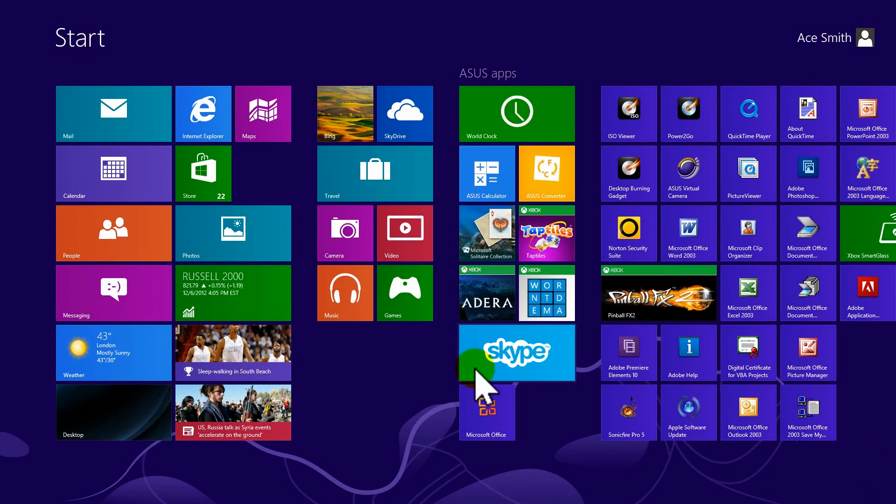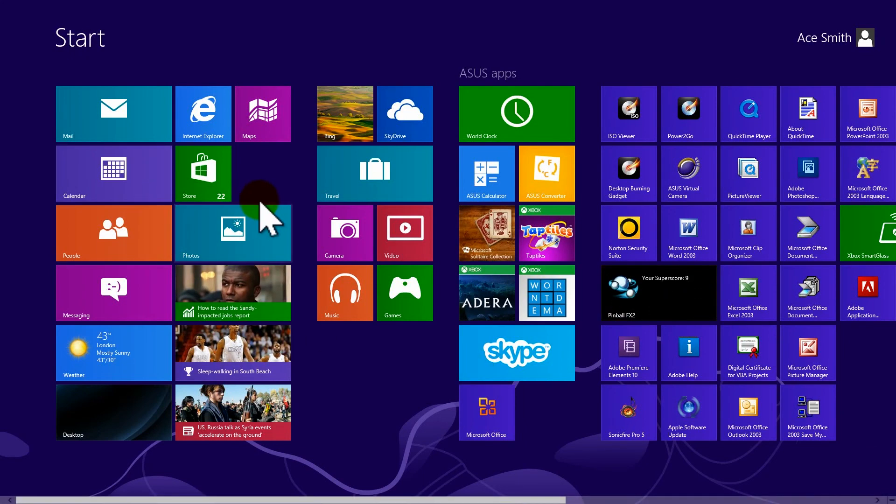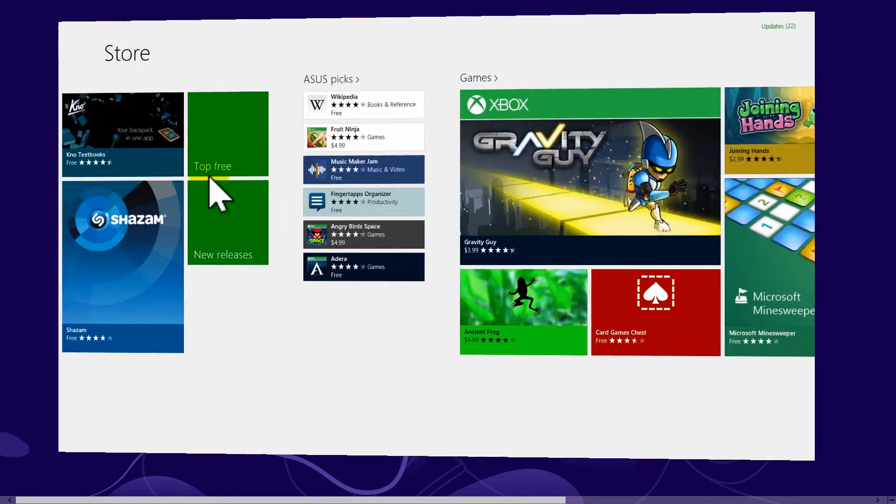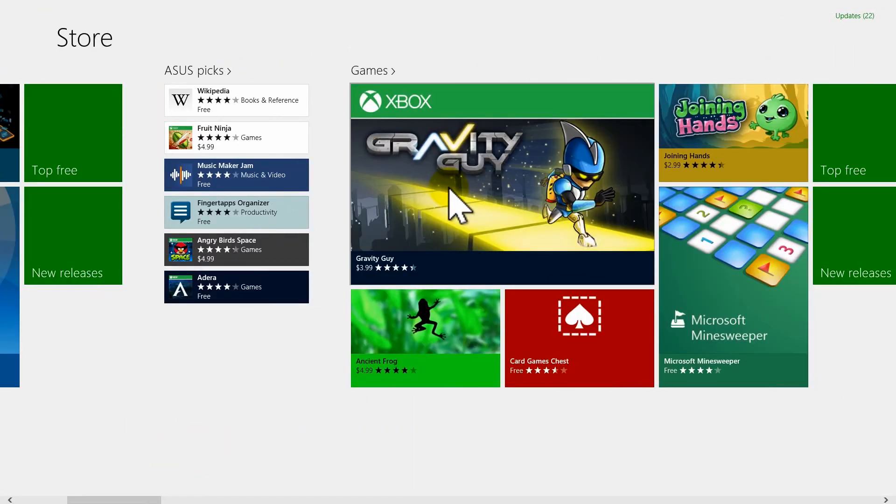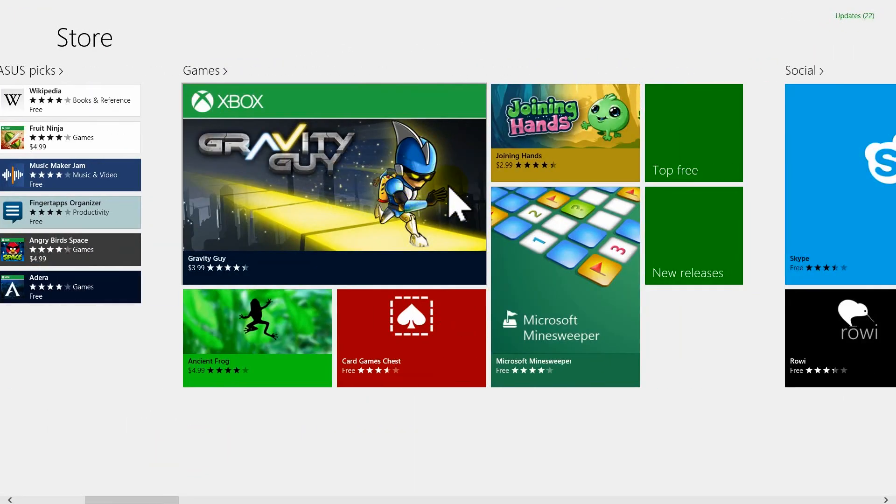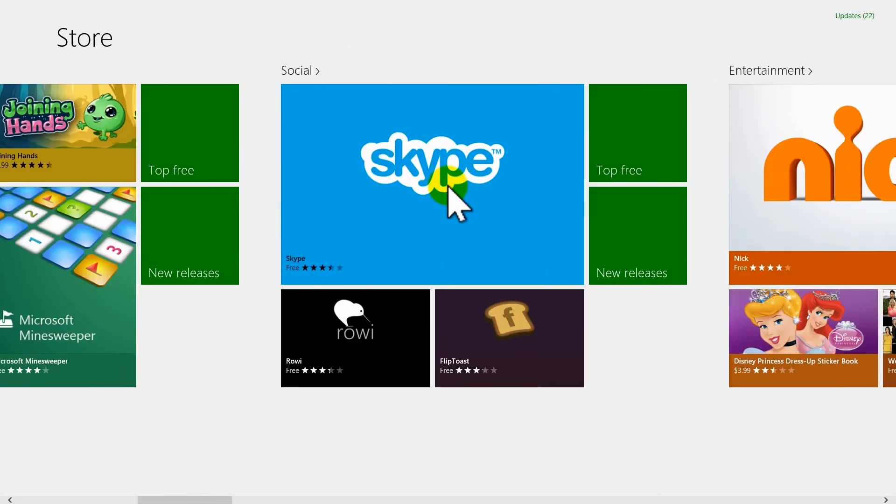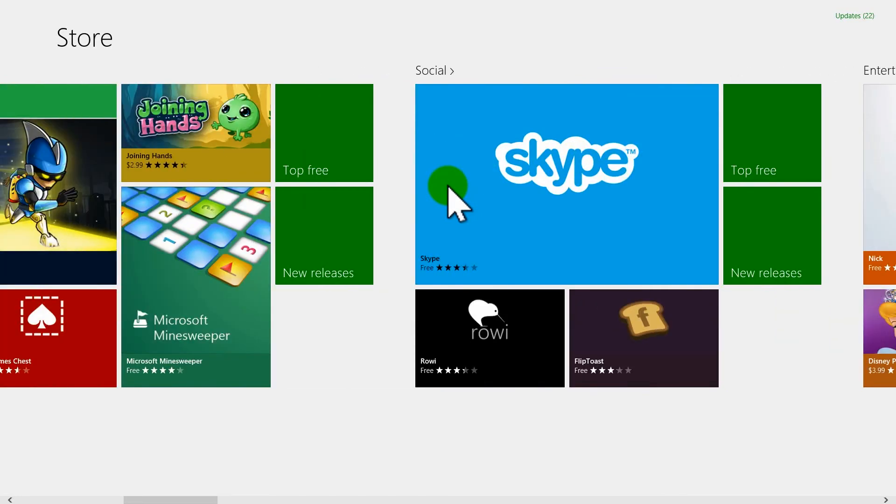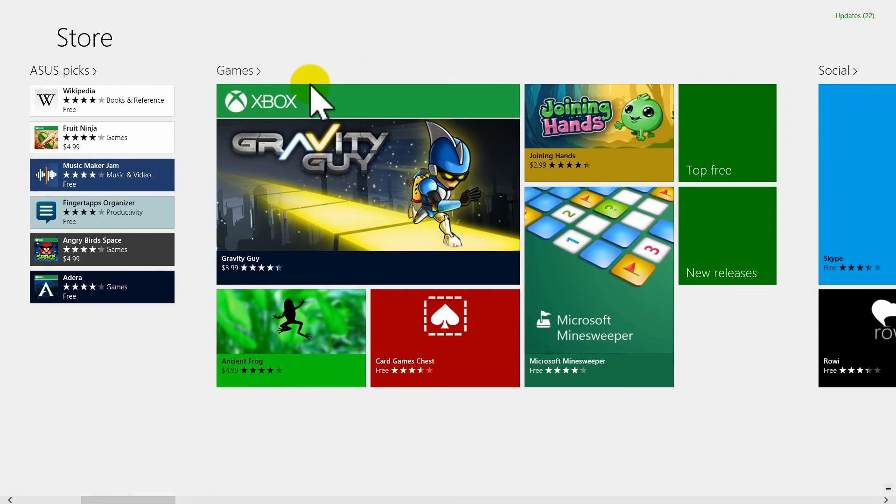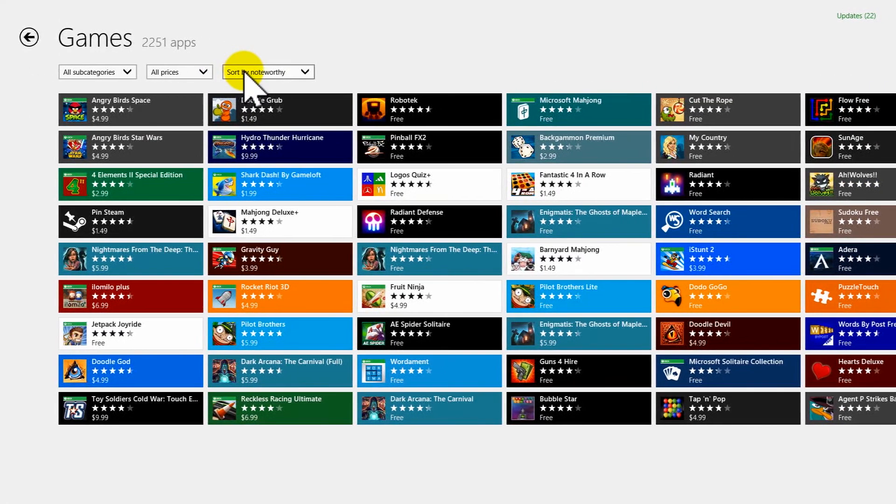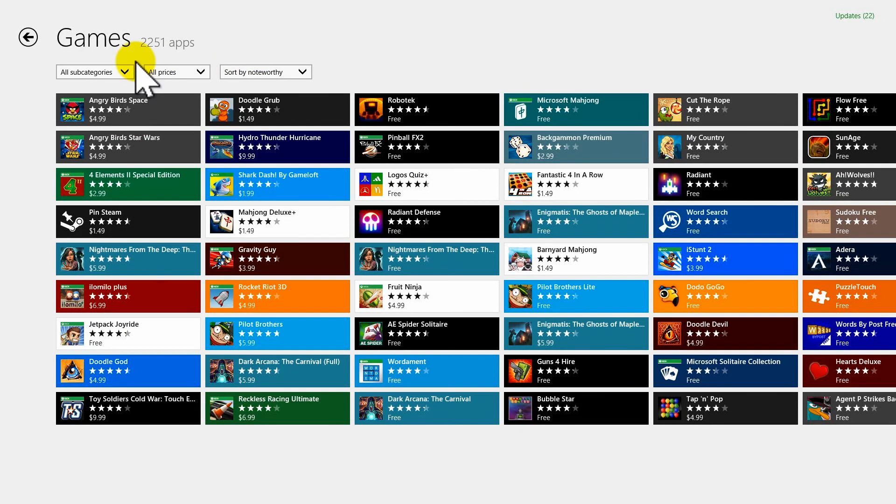Where do you get apps from? Well, Microsoft conveniently put a tile in here called Store. Click on that, and if you scroll through here, there are different sections, and they are all full of apps that you can get. Some cost money, some are free. Just click Games. You go in here, there are 2,251 applications that you can get. Some cost money, some don't.